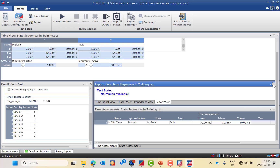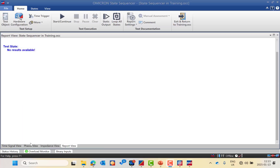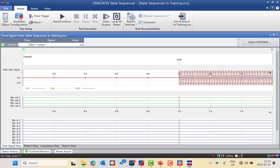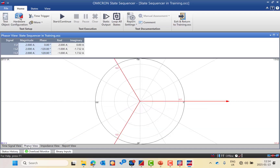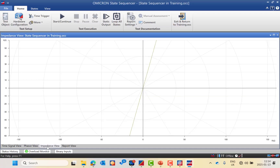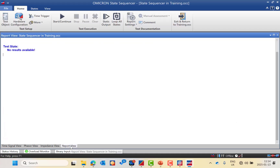We have the time signal view, which shows analog voltage and analog current, binary output status, and binary input status in blue — indicating after the fault, after 500 milliseconds, binary input 1 goes high. We also have the phasor view for injected current and voltage, the impedance view for impedance plane or quadrature zone reach display, and the report view.